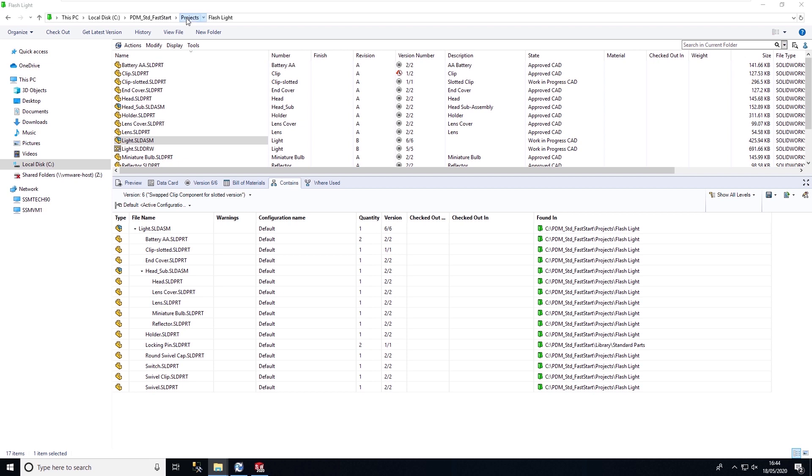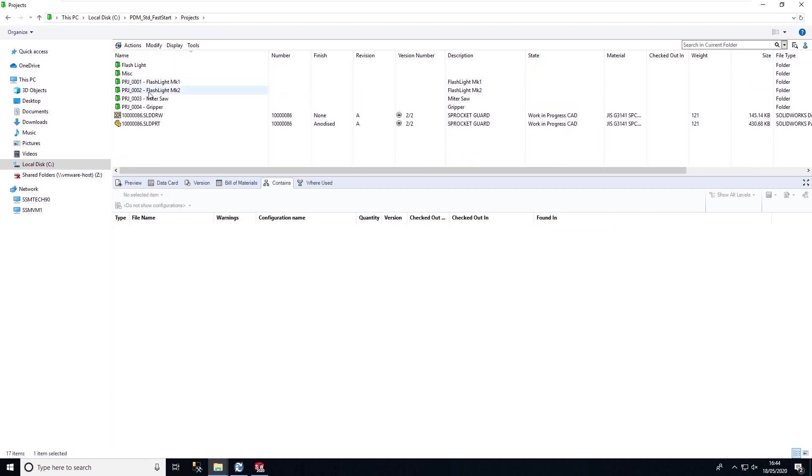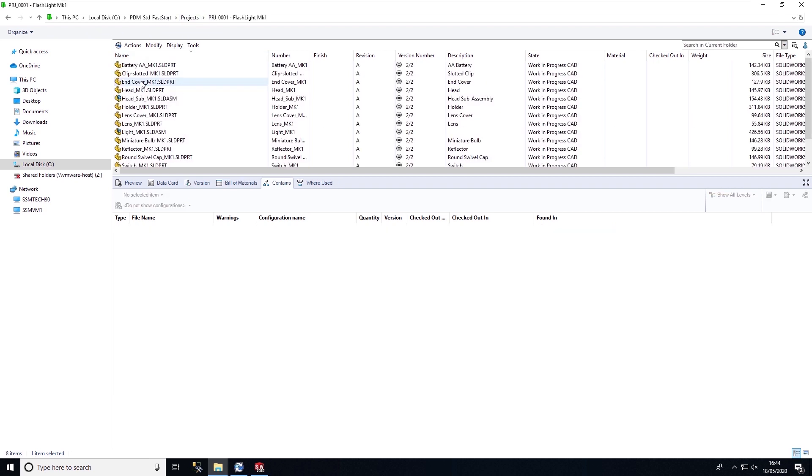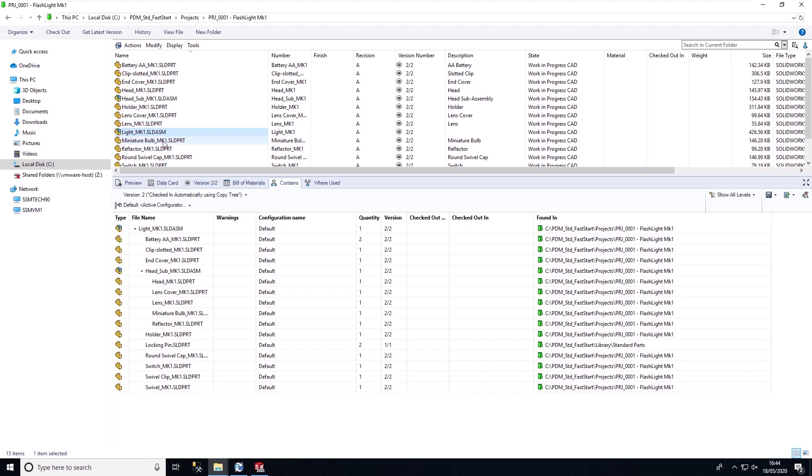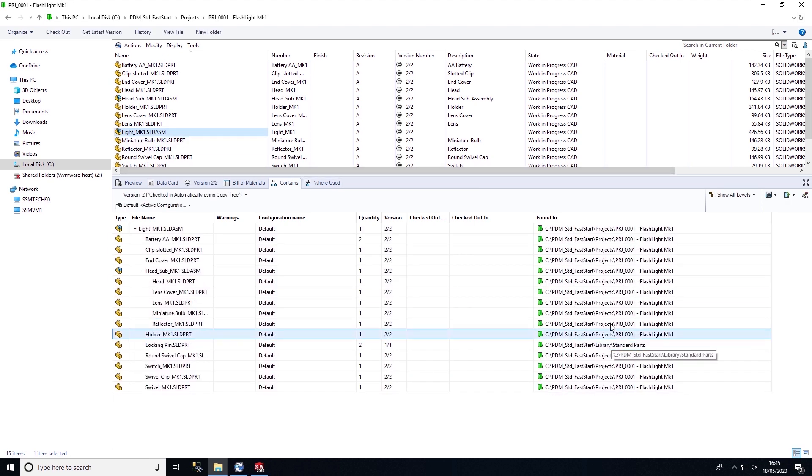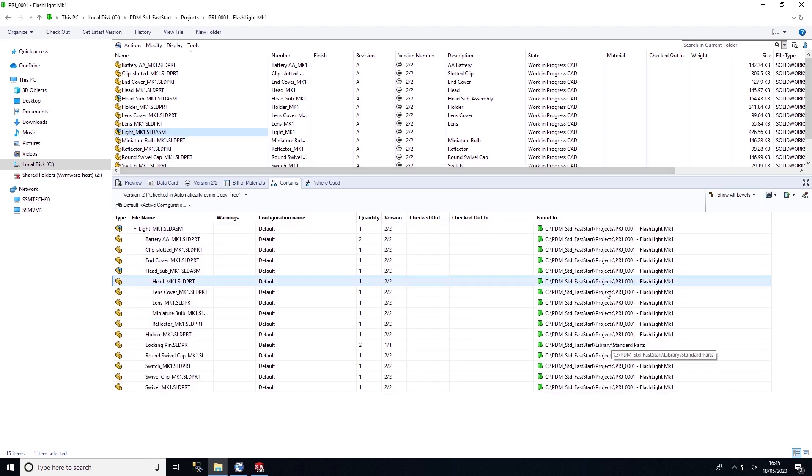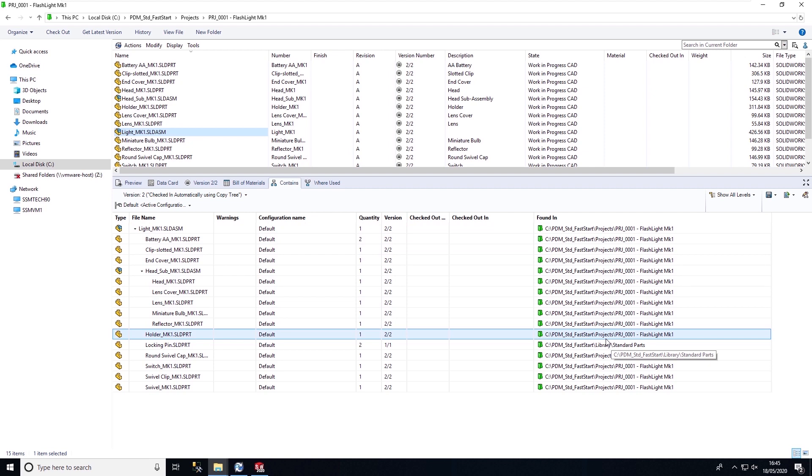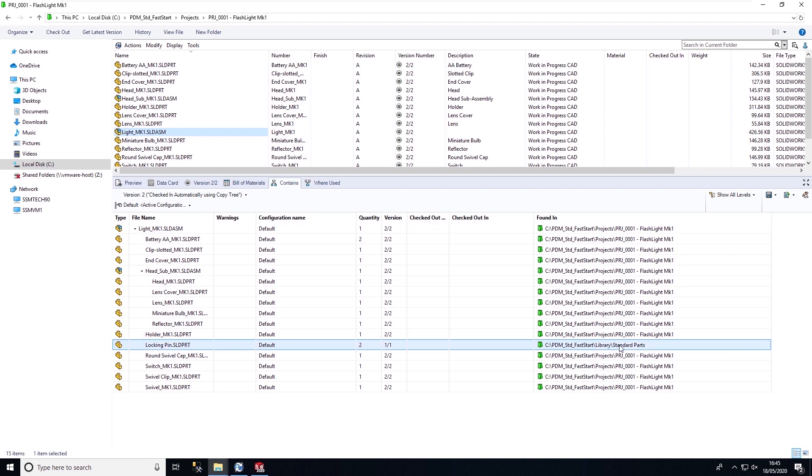Once the design is copied, we can now browse to the copy design. We can see in the contains list, all of the files that have been copied. However, the locking pin is still referencing the standard library folder, as this was excluded within the administration tool when using the copy tree command.